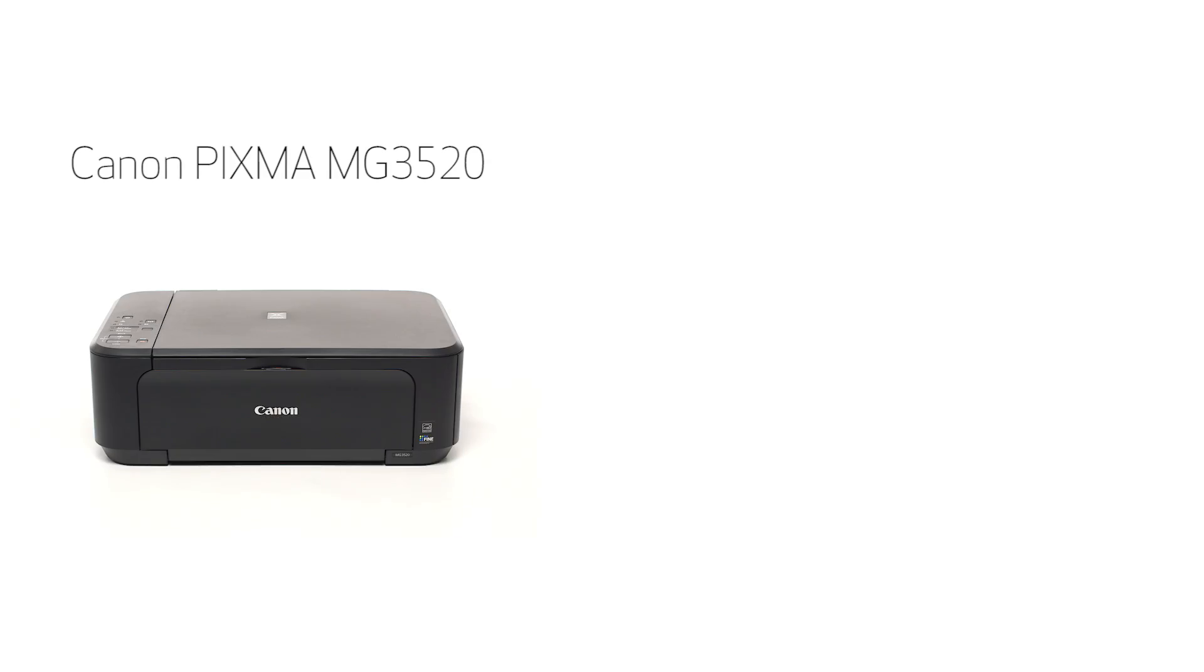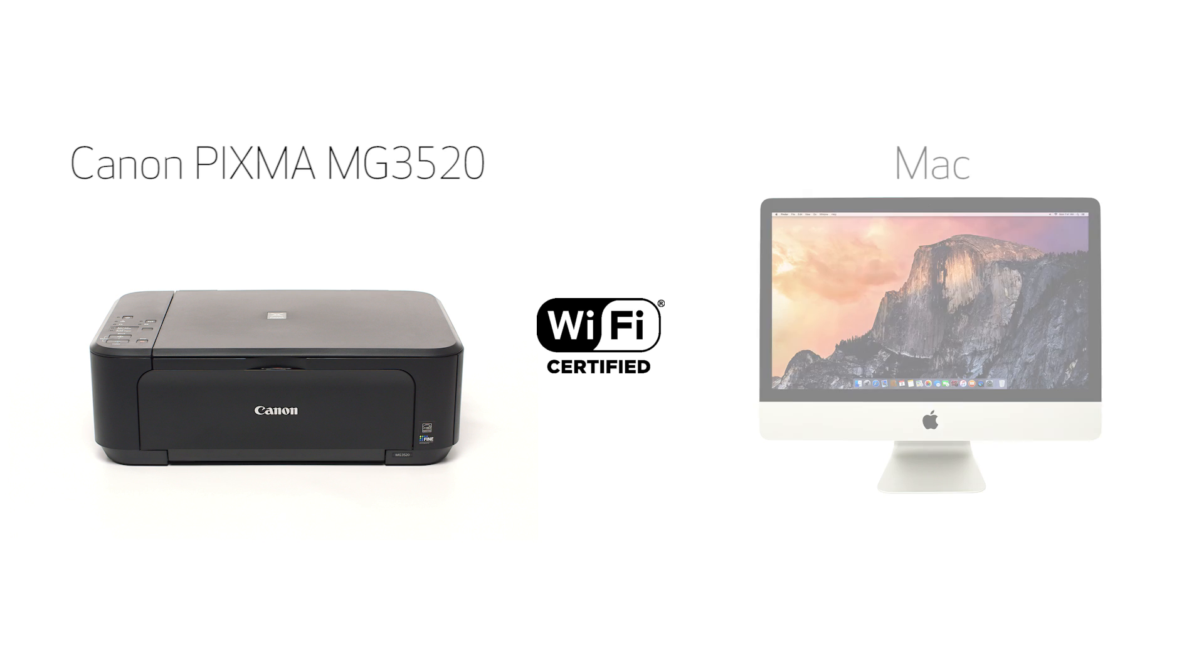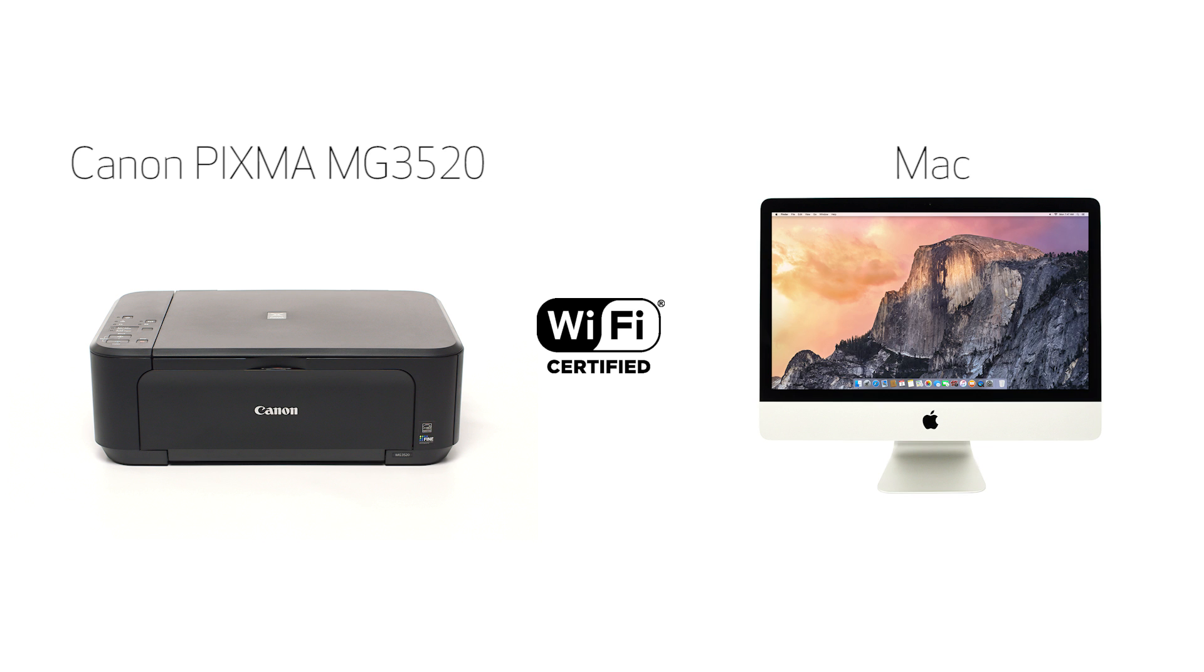In this video, we'll cover how to set up the Canon PIXMA MG3520 on a wireless network using the cable-less setup method on a Mac computer. Let's get started.